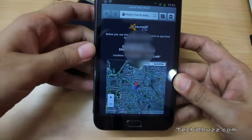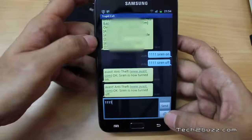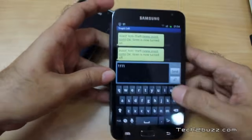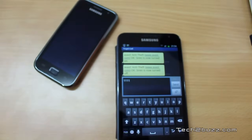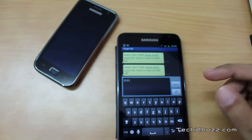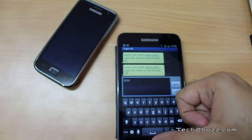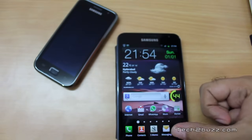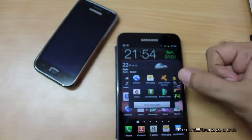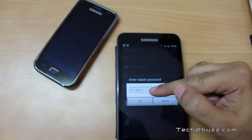You might ask: what happens if the thief takes out your SIM and puts in a new one? If that happens, the application will send you the new mobile number via SMS and also lock your phone automatically.